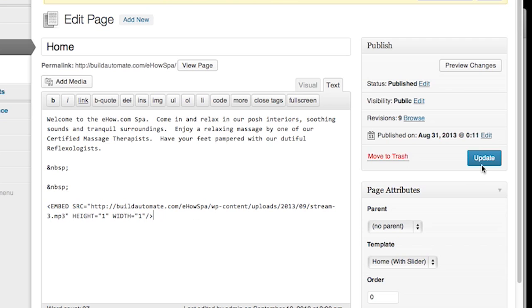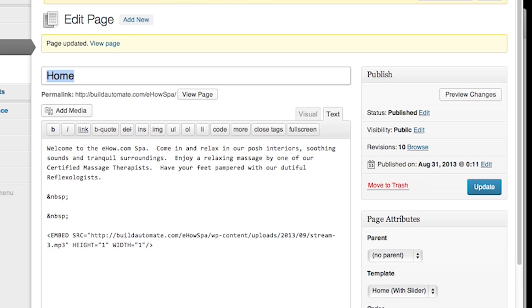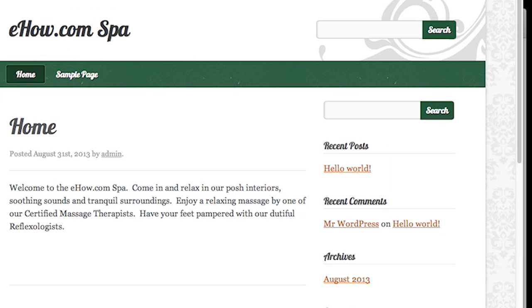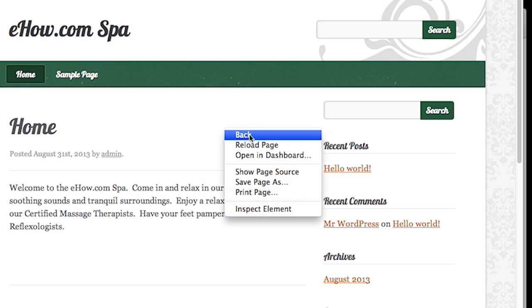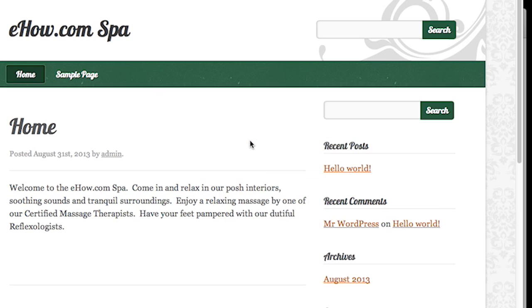We can give it some random height with attributes as well. That's it. We're going to update the page and now we'll view. You will notice after about a minute that the audio will have a slight pause and the looping will continue.